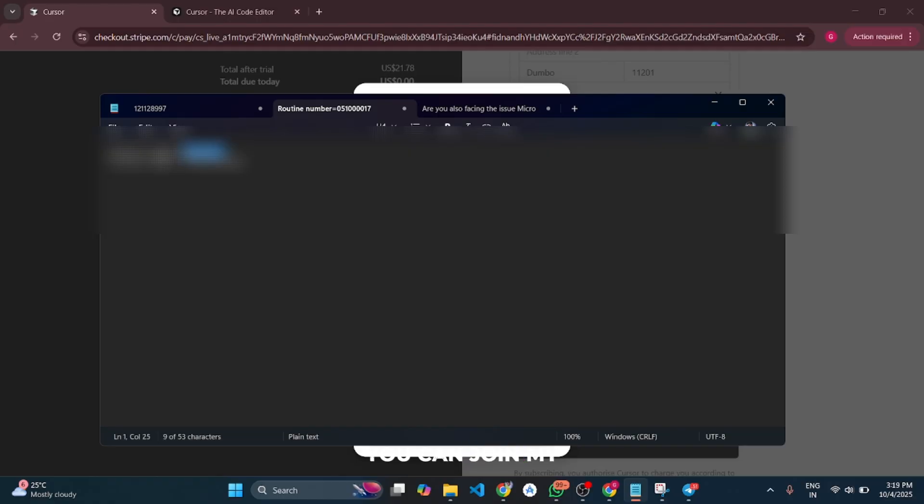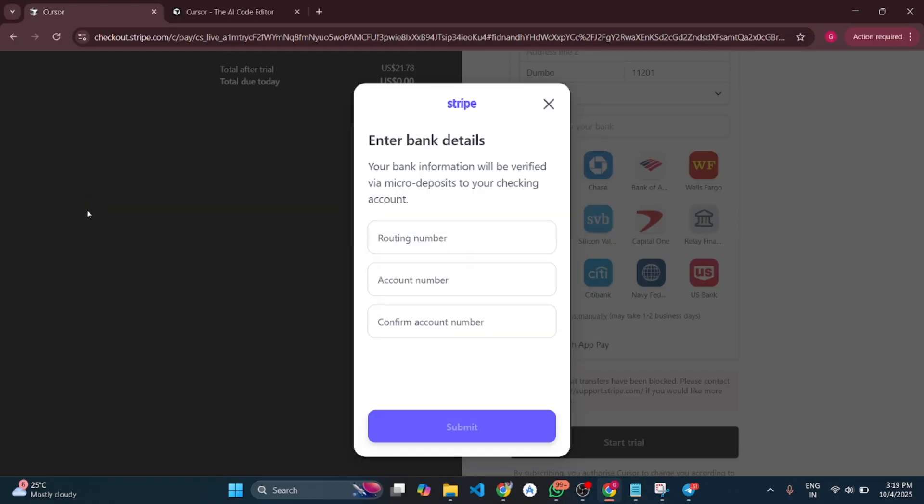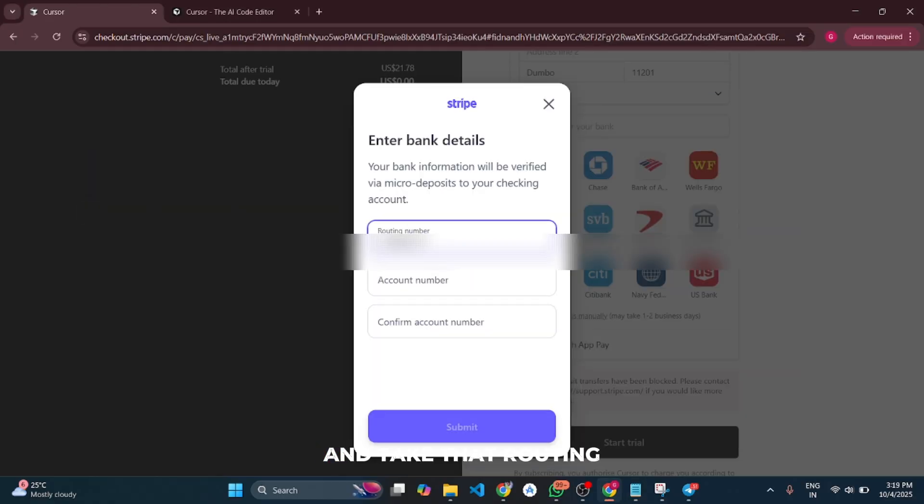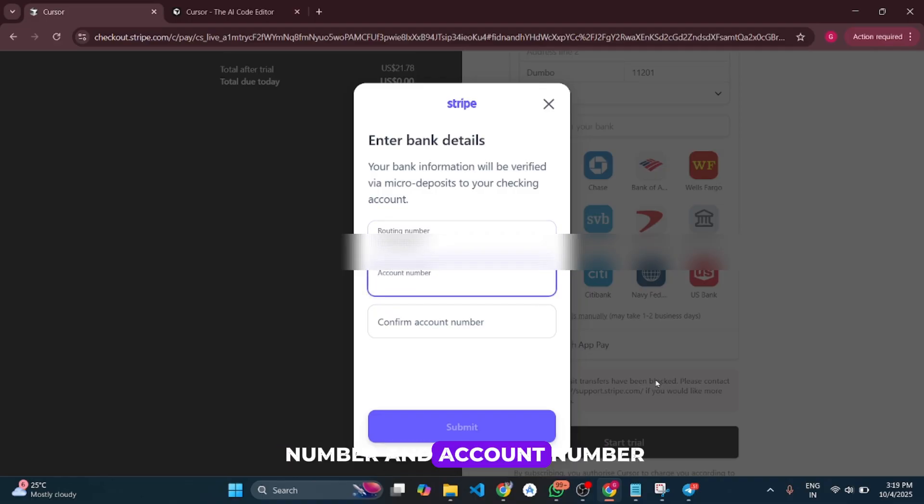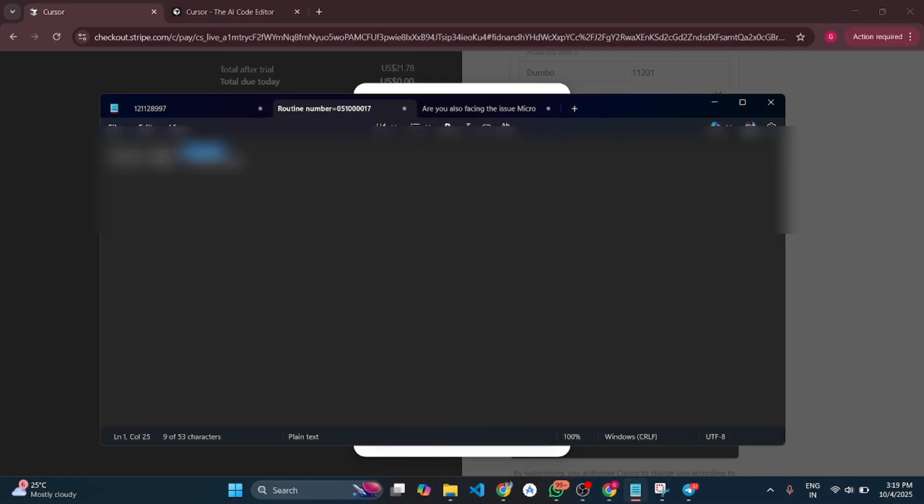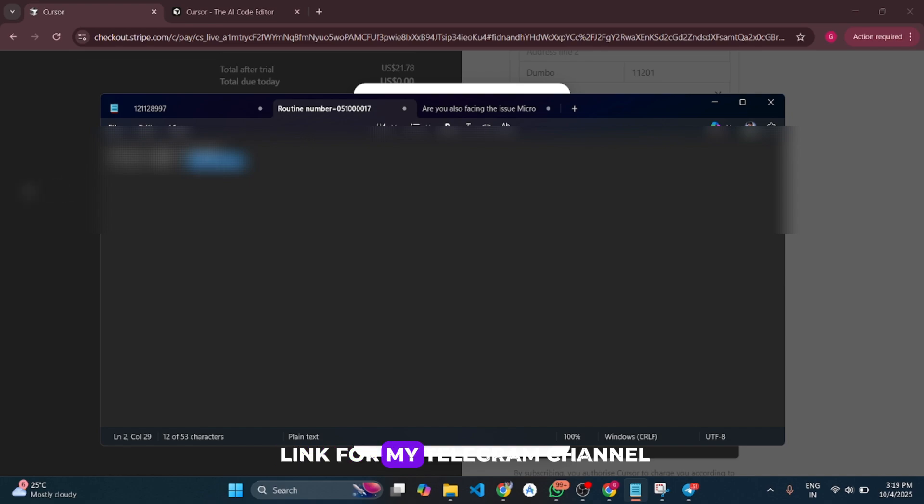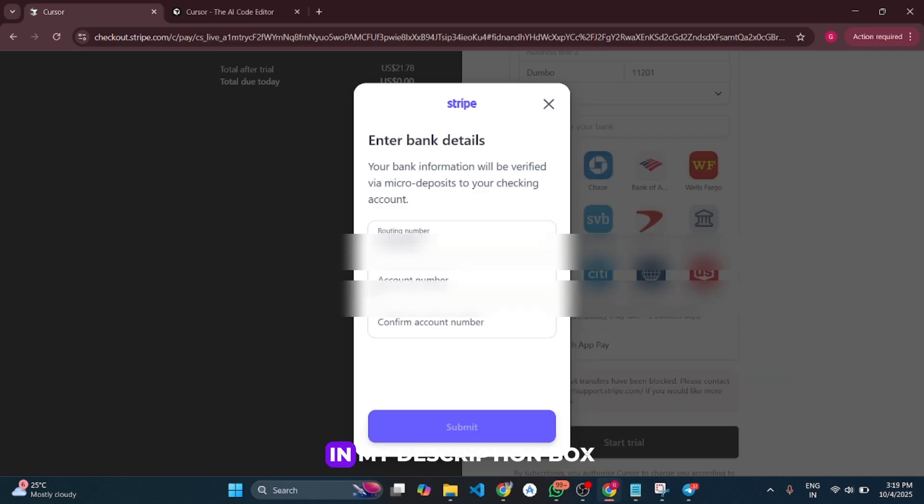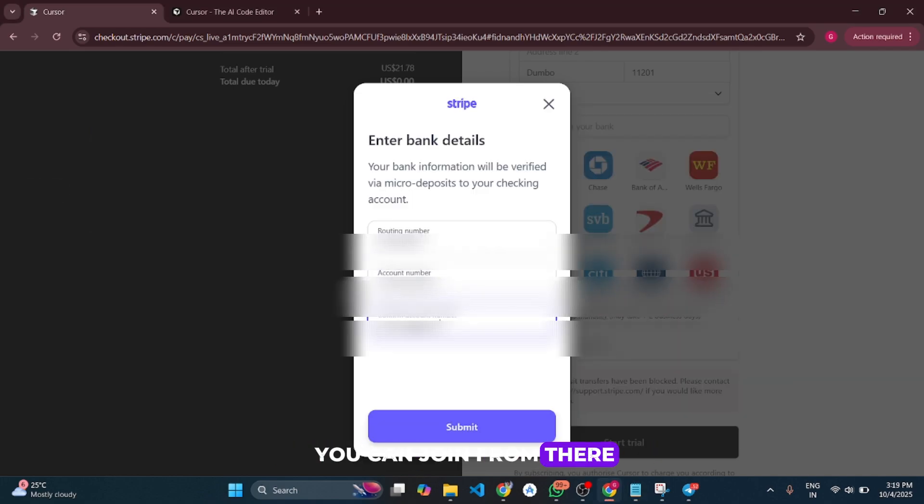You can join my Telegram channel and get that routing number and account number from there. I'll provide the link for my Telegram channel in the description box.